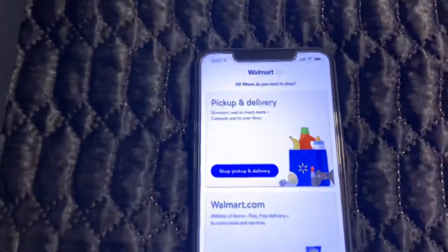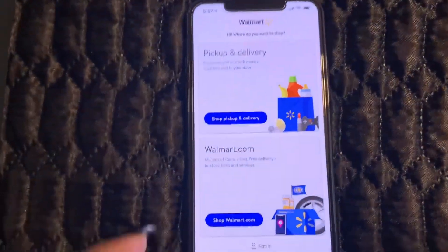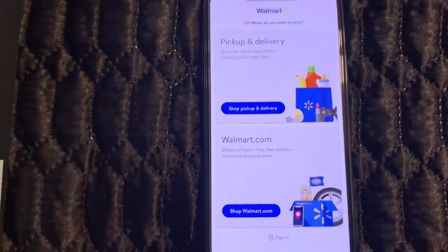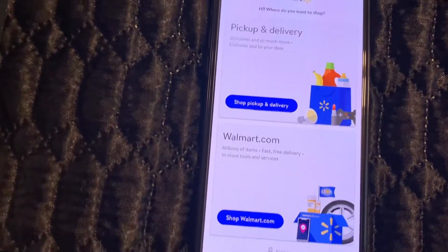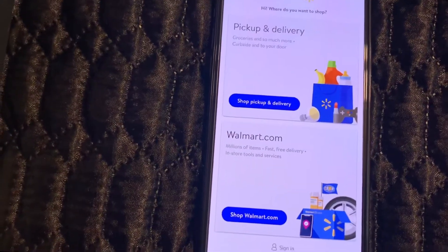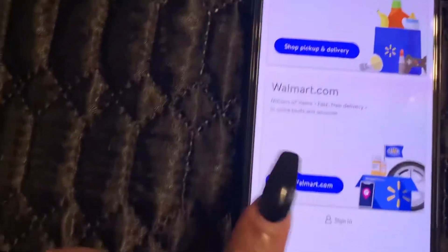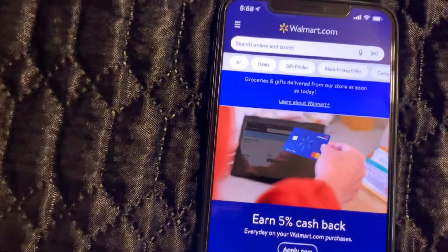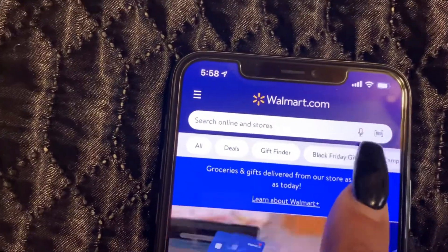I have a phone here that I'm going to use in the demonstration of operating the Walmart app. This is the screen that you want to be in. I skipped everything except for the location — I enabled the location so that it could find the closest store. Now I'm going to select 'Shop Walmart.com.'